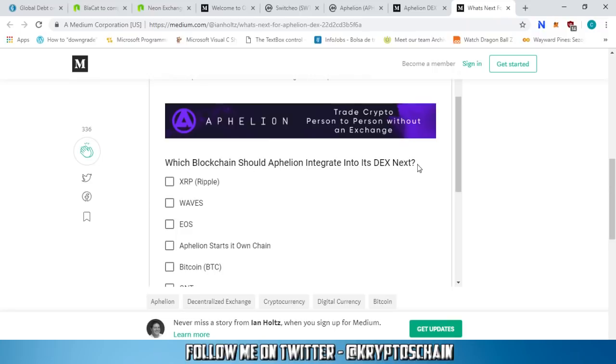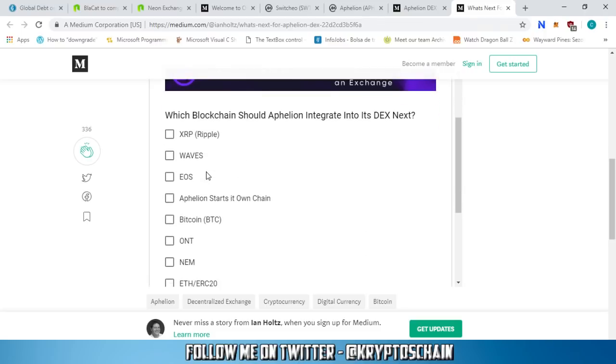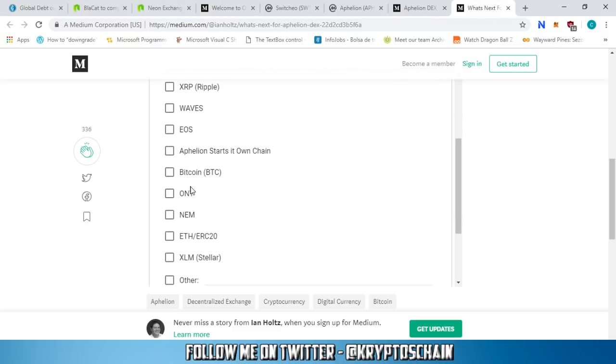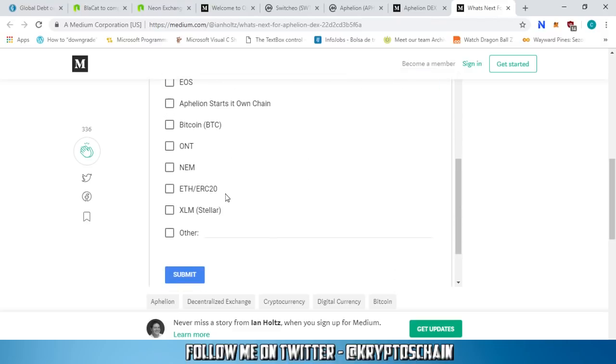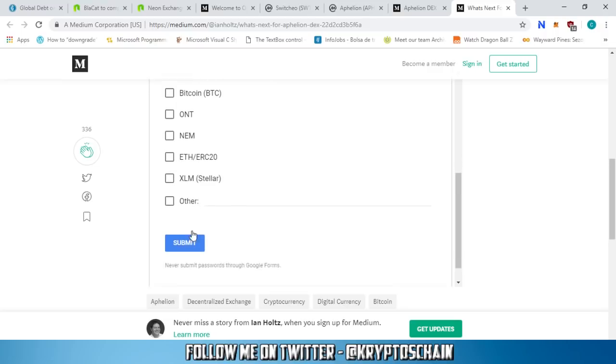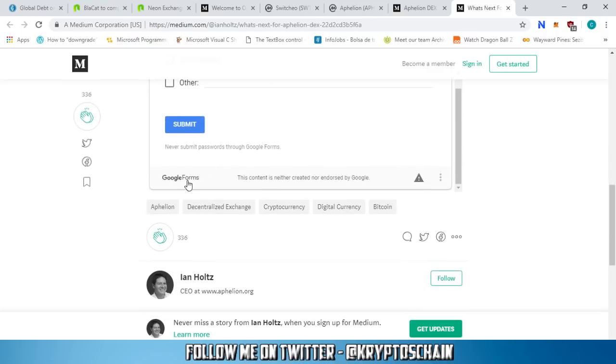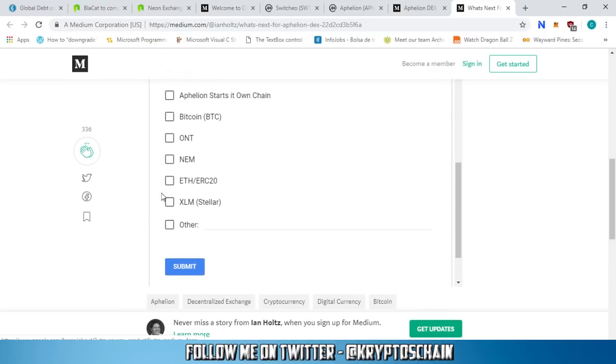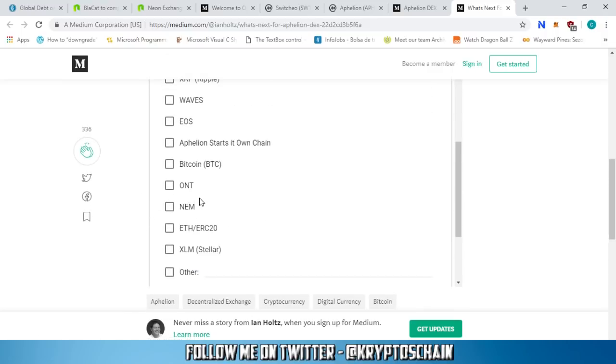What can you do? You can vote on a Google doc here. You can actually vote which blockchain you want to be integrated into Aphelion DEX. We've got the options of Ripple, Waves, EOS, Aphelion to start its own chain, Bitcoin, Ontology, NEM, Ethereum ERC20, XLM Stellar, and other as well if you're interested in another blockchain which is not listed here.